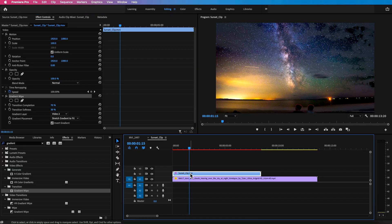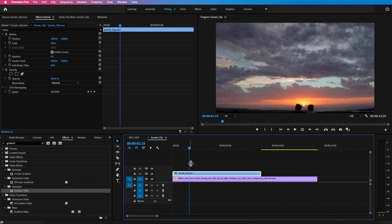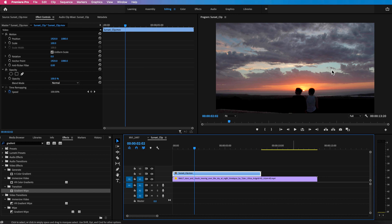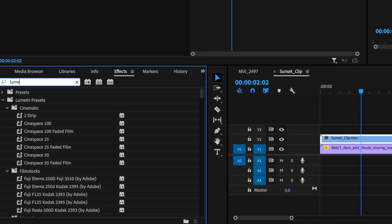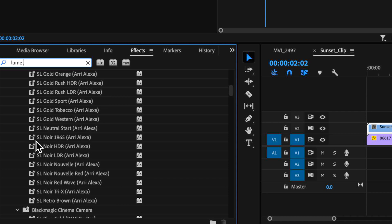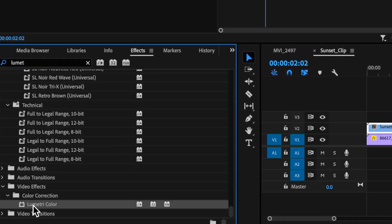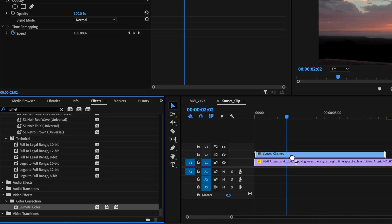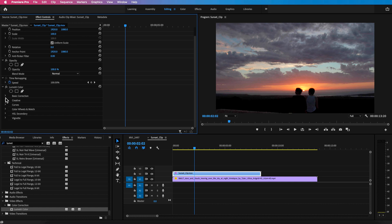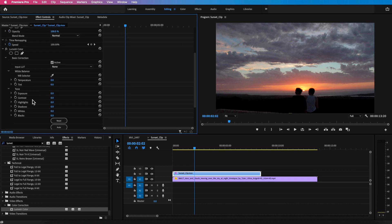So what I'm going to do is I'm just going to delete the gradient wipe on that layer and I want to turn this layer into a luma matte. So the way we do this is I basically come down here and drag and drop a lumetri color on the top of this. And what I want to do is I want to come down here and start messing around with these settings.